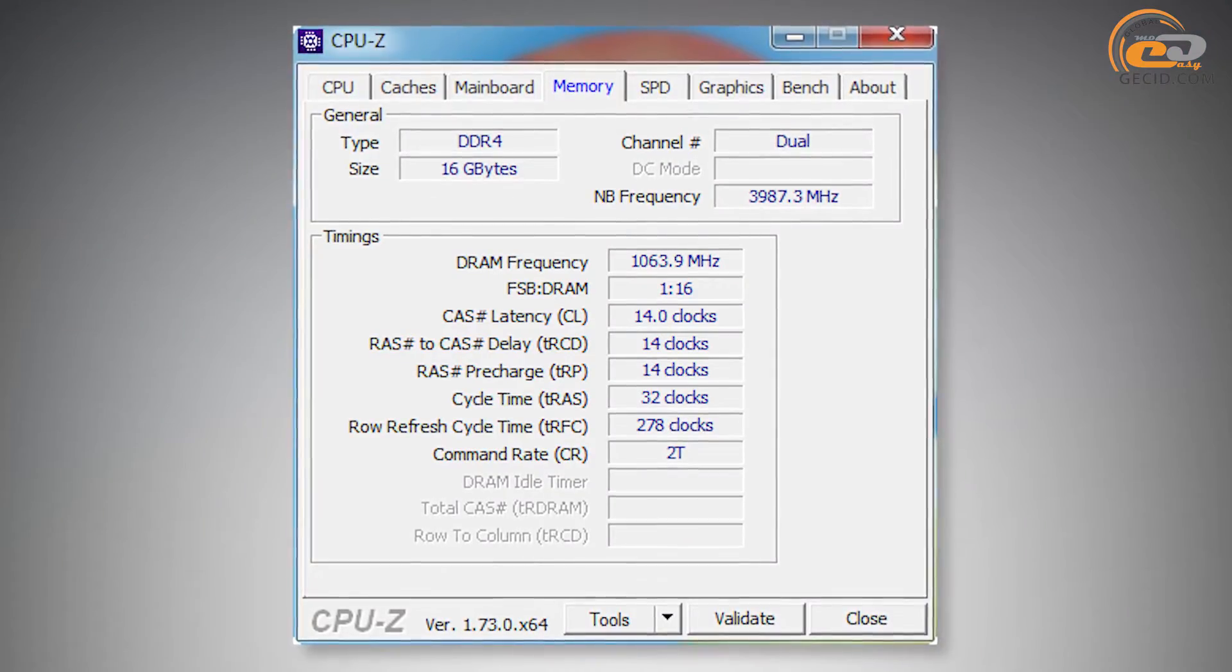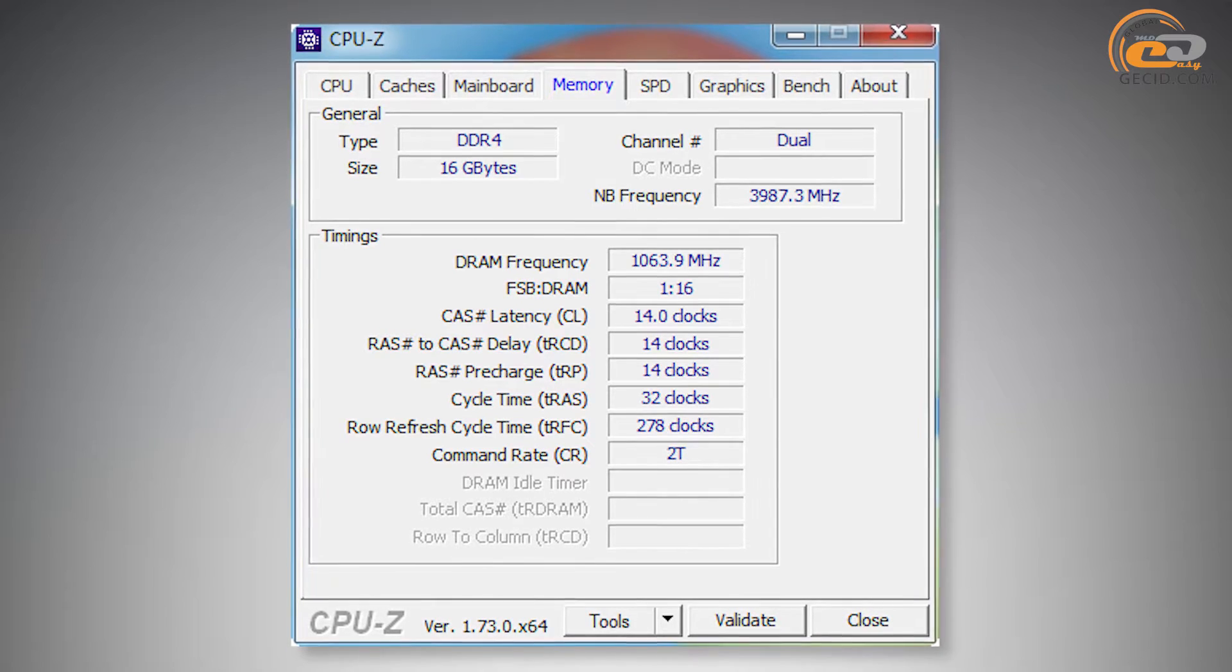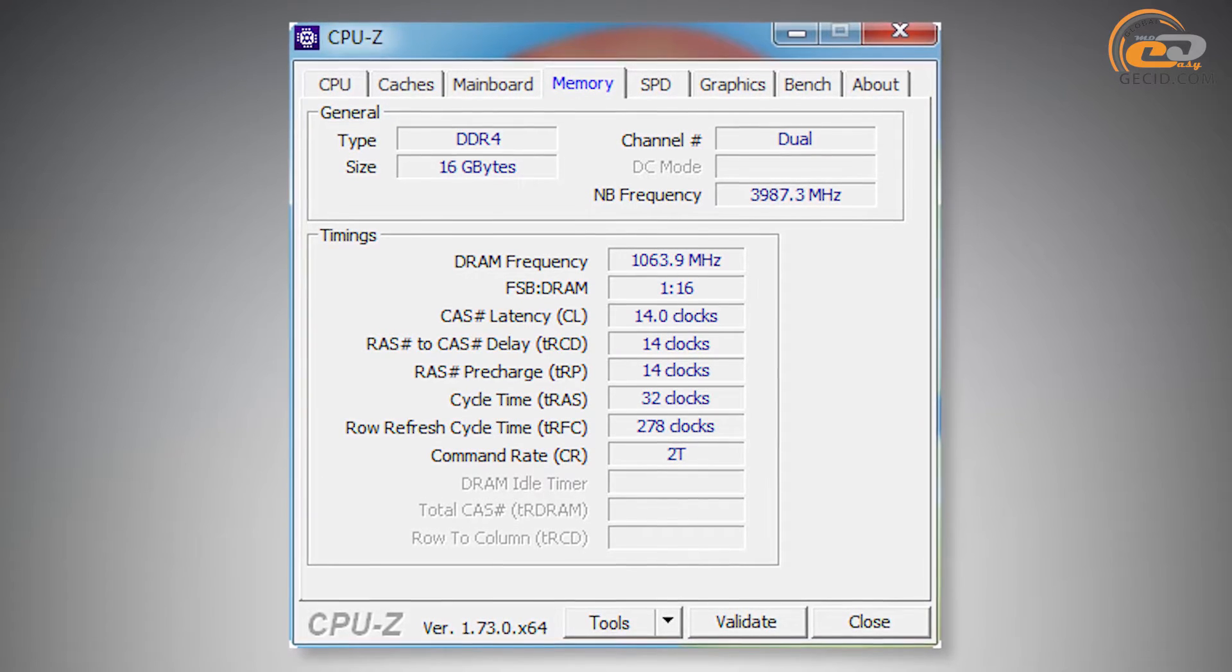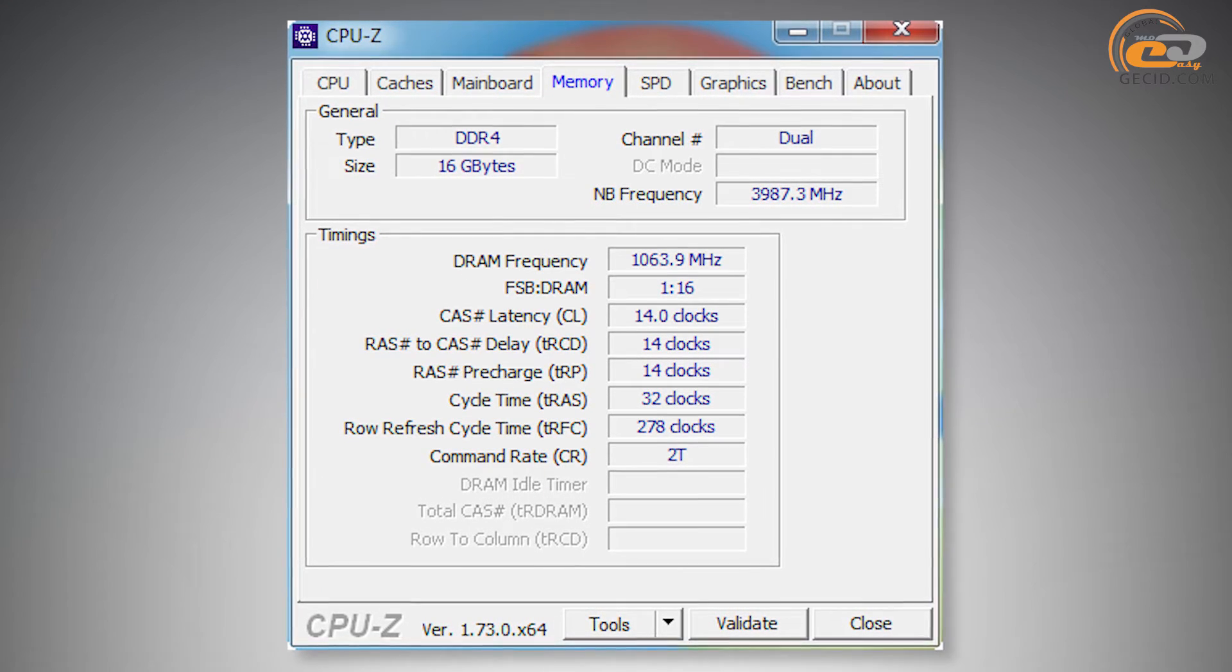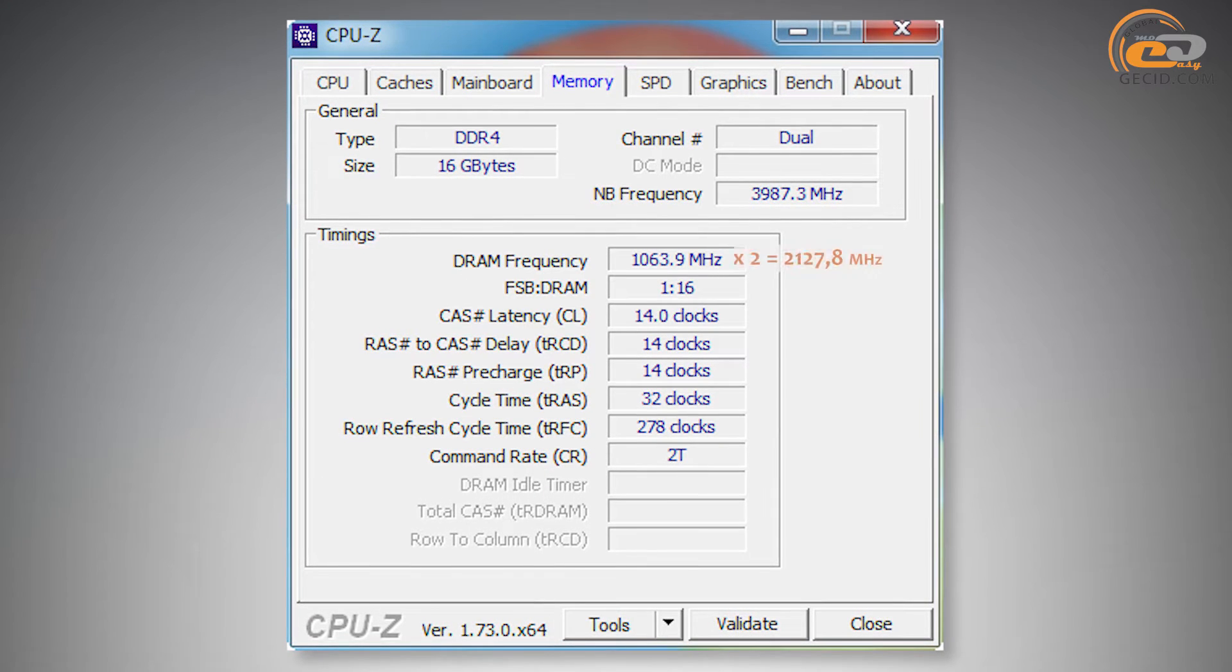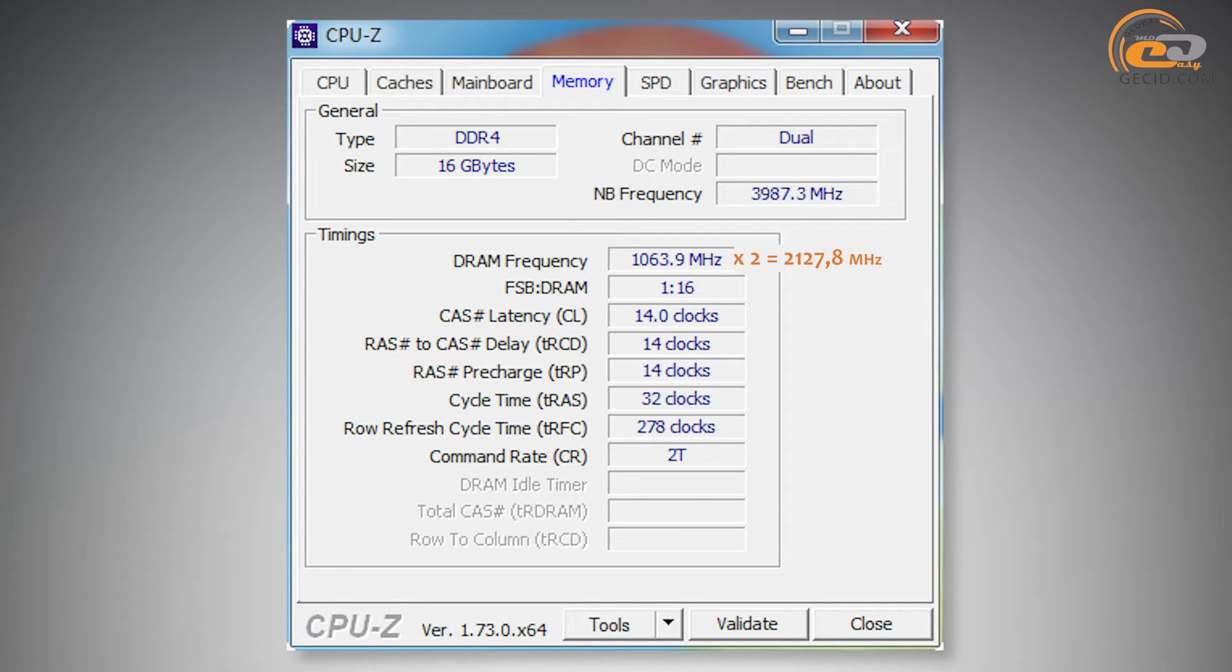ASUS Q170M-C has no possibility for processor overclocking, and maximum frequency of the tested RAM modules has reached DDR4 level 2128 MHz.